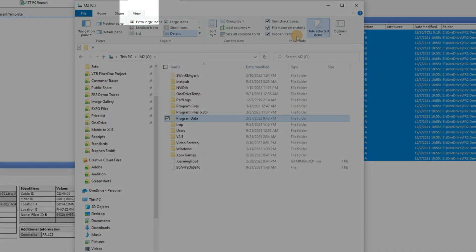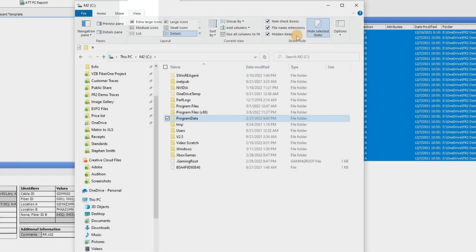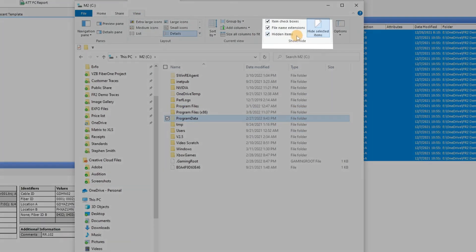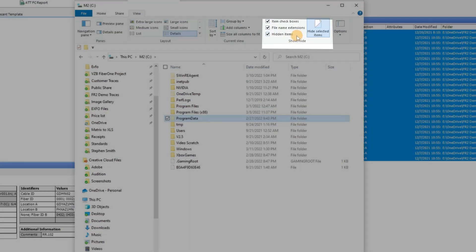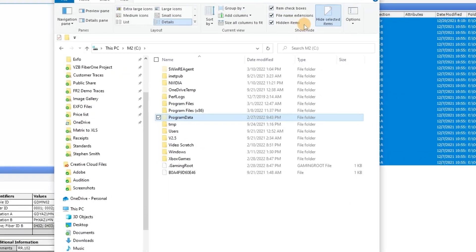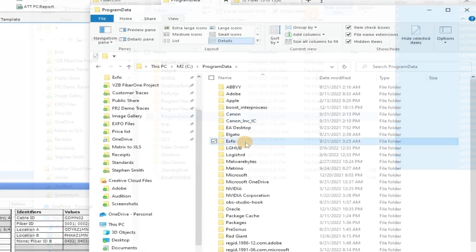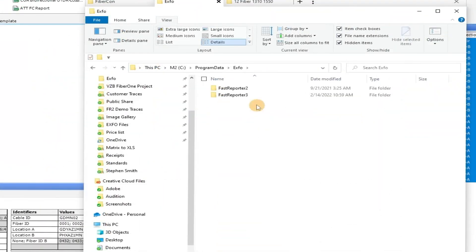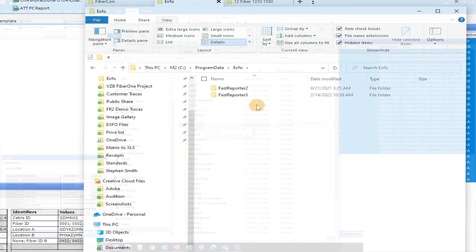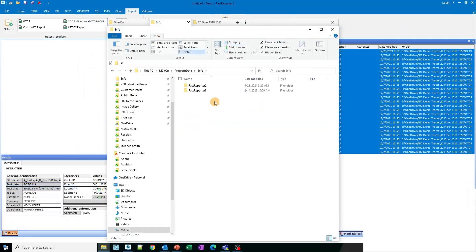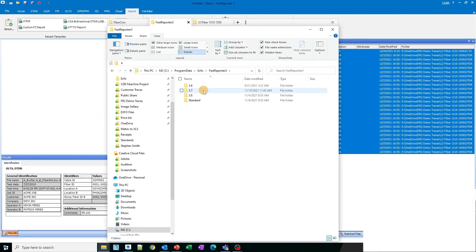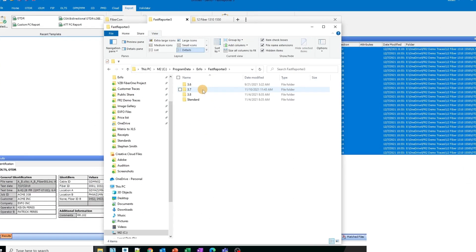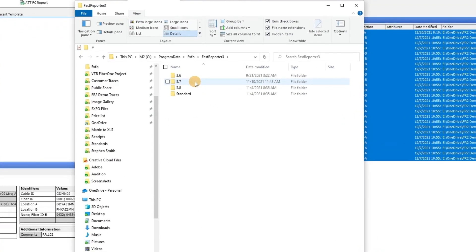If so, please access the View tab, verify that the Hidden Items option is enabled, and proceed to select Program Data, Expo, and either Fast Reporter 3 or 2, based on your installed versions. Lastly, locate and select the file displaying the version currently in use.